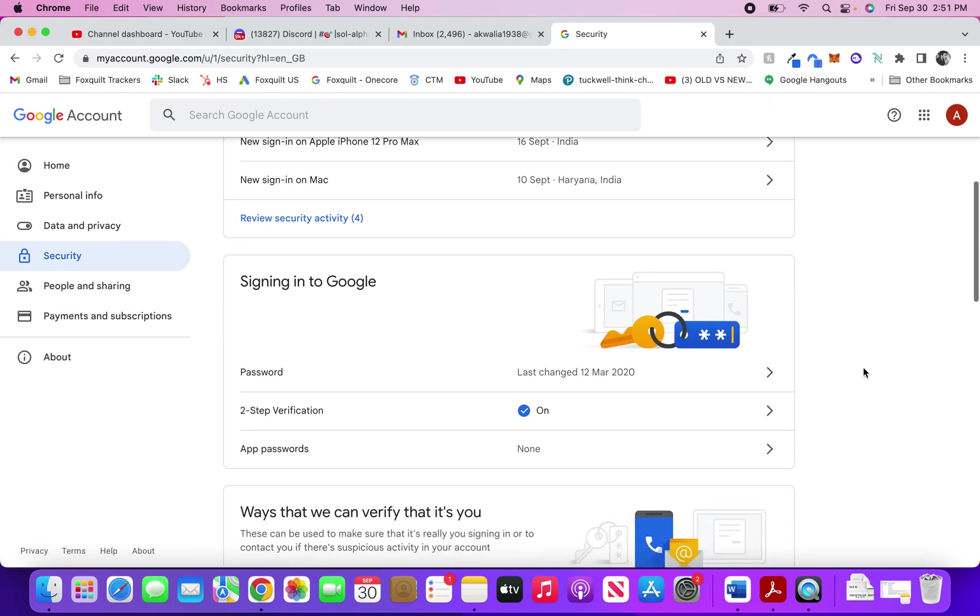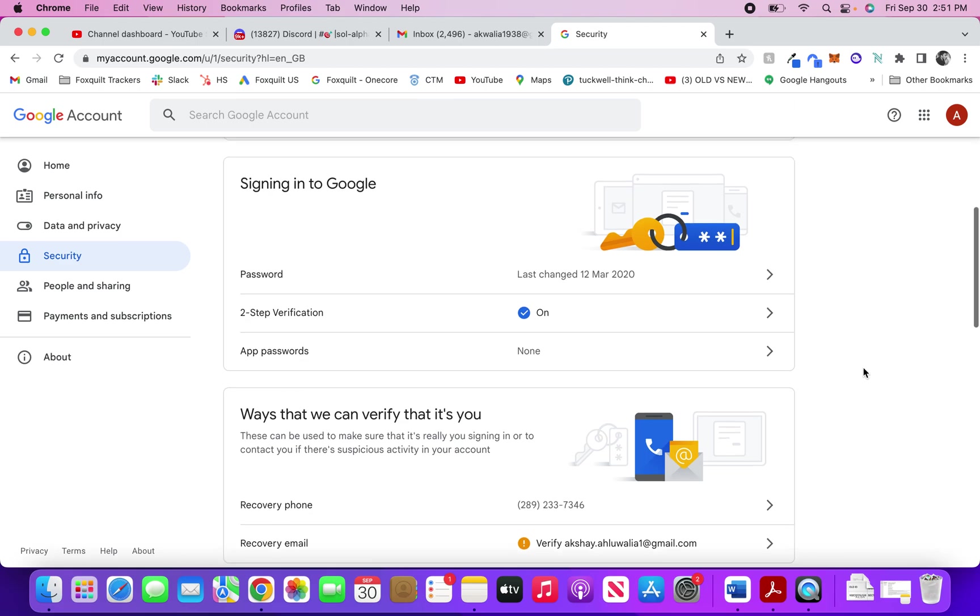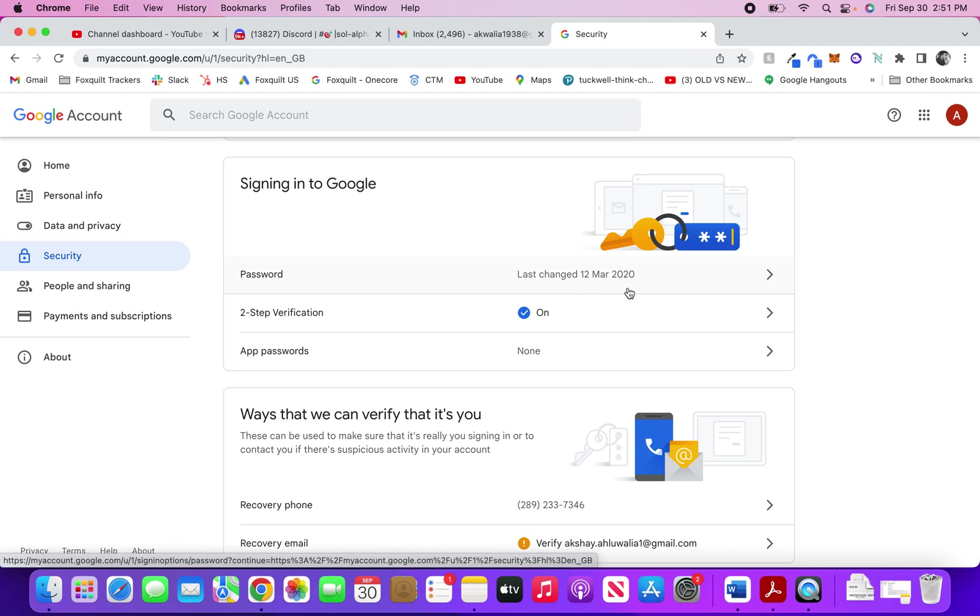This is where you make your Gmail account more secure in 2022. Here, on the top is the password. You can see it last changed on 12th March 2020. This is actually a bad practice because you should regularly keep changing your passwords to make sure that if they're accidentally in a breach or compromised, you're changing them frequently to make sure no one can access your account without your permission.